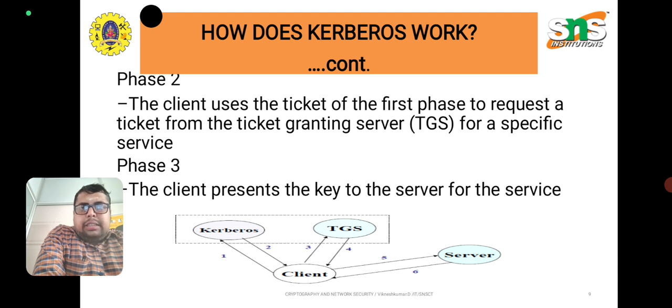Phase three: the client presents a key to the server for services.